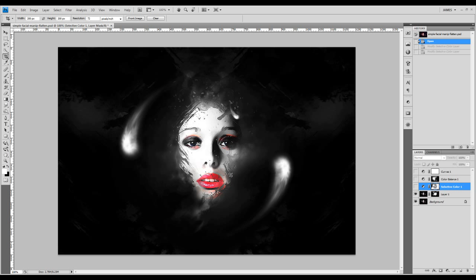The way I do it is just to use a bunch of image adjustment layers. I've got a selective color adjustment layer here, and also a color balance adjustment layer, plus a curves adjustment layer.